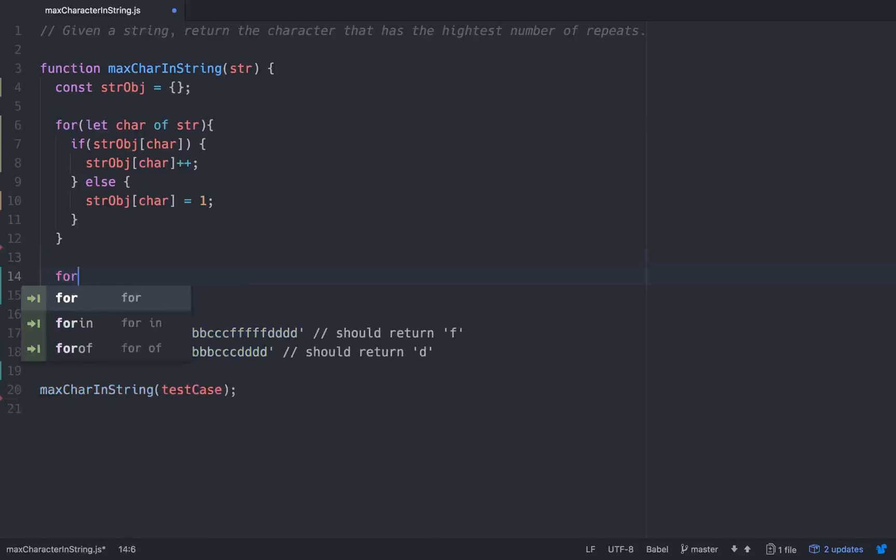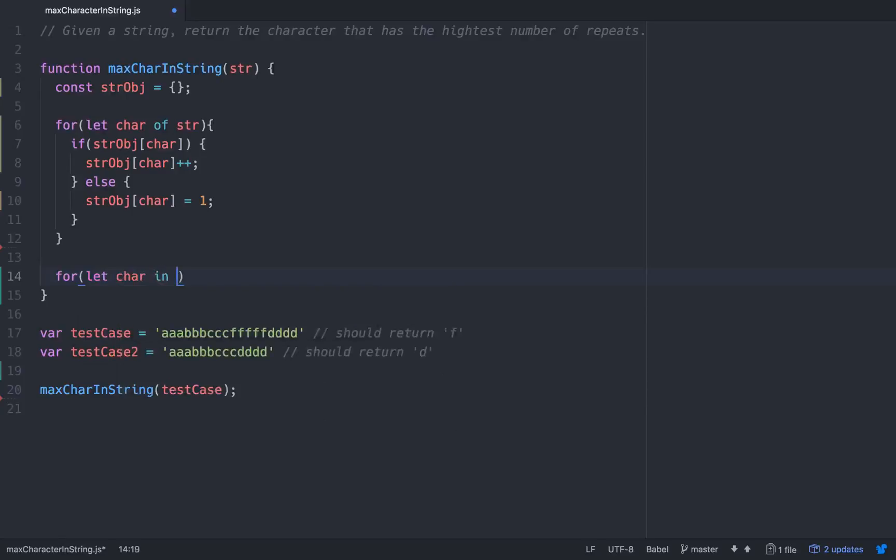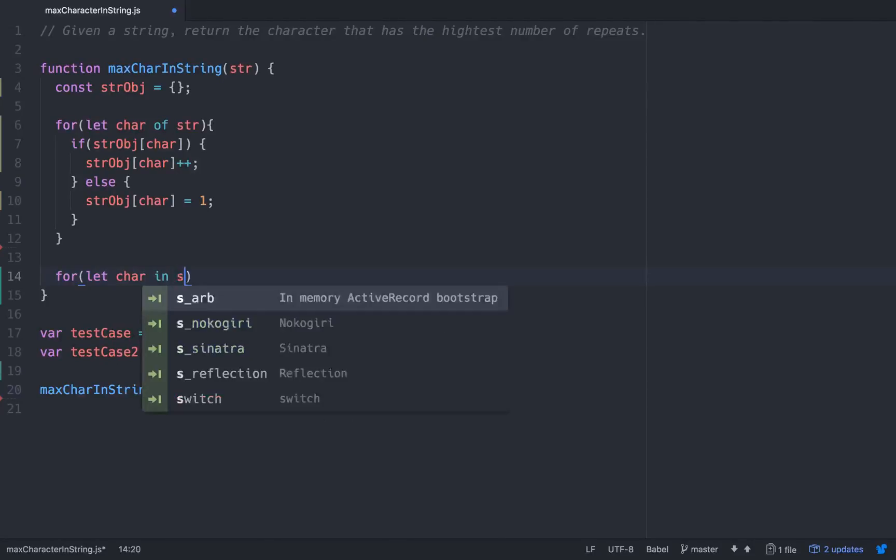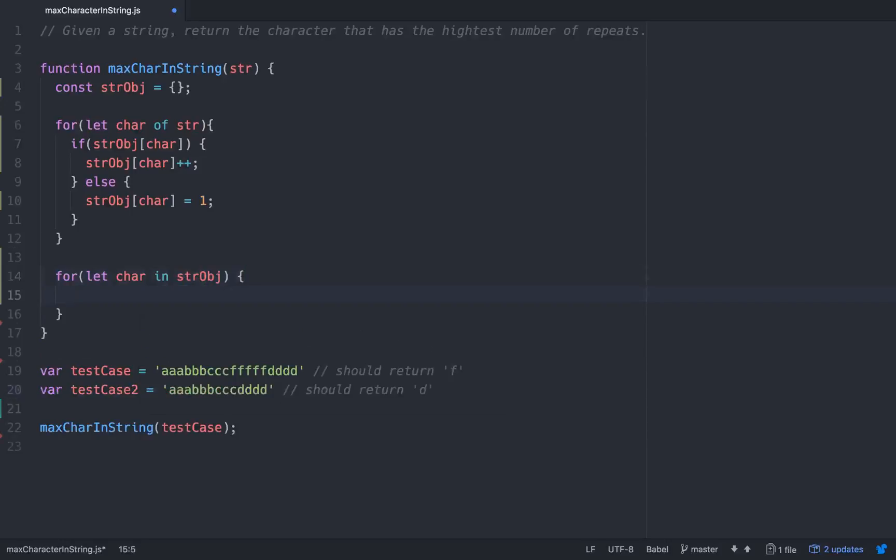We'll go for let char, and when you're iterating through an object, unlike a string or array, instead of a for of loop you have to use a for in loop. So for char in string object, and char is just a variable name that we give it.